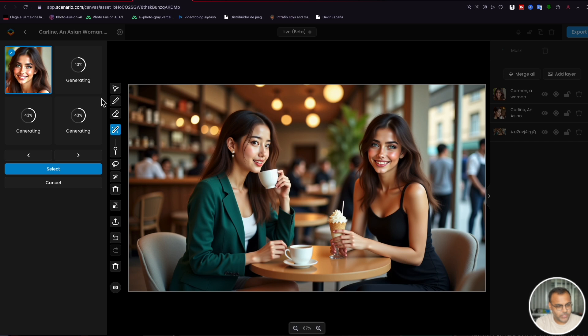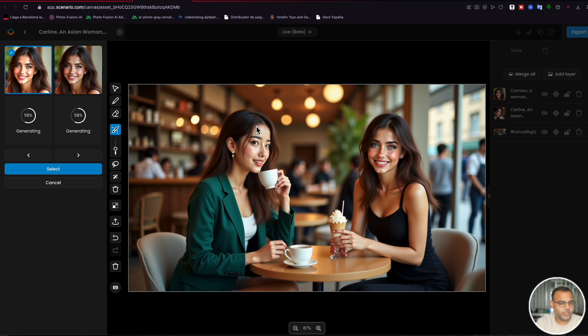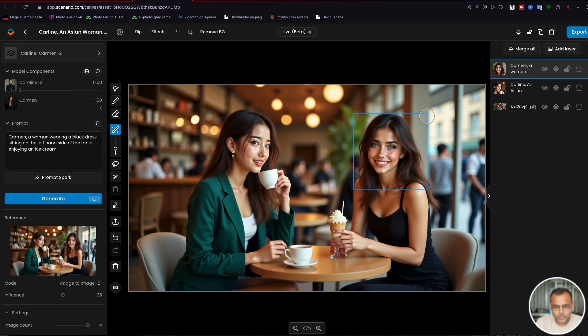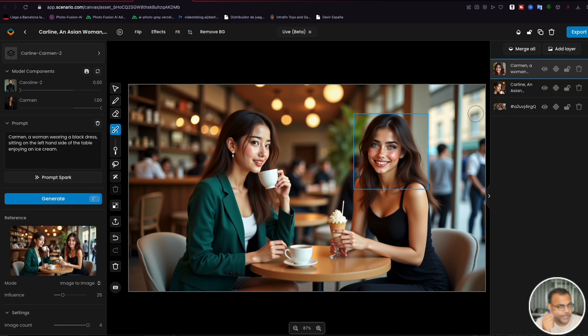And there we go. I mean, the rest of the images haven't even loaded, but just with the first result, that looks exactly like my Carmen character, right? And again, we've got here a few different variants that we can pick from. I'm very happy with that one. So we're just going to grab it and then go ahead and delete the mask. And we've got her right here.